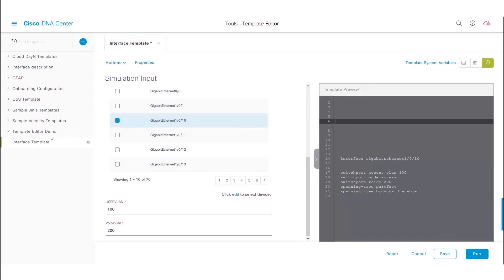We can now go ahead and provision this template onto our network devices. I am not going to cover how to provision the switches with templates in this video. I will cover that in another video, showing how to tag devices, provision switches with those tags, and how to select interfaces and other variables. Thanks for watching.